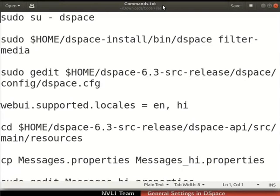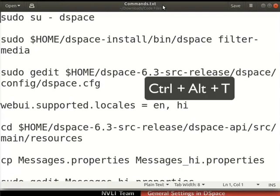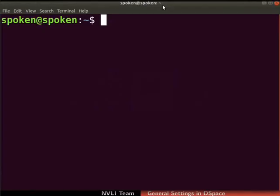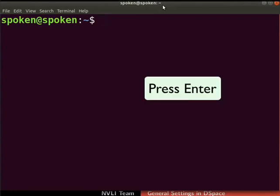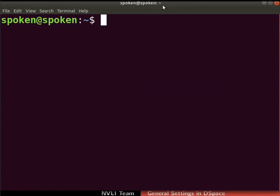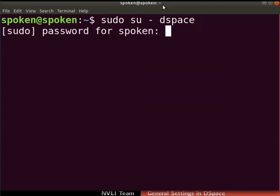Open the terminal by pressing CTRL, ALT and T keys simultaneously on the keyboard. Ensure that you have the root permissions to run the commands. Here onwards, please remember to press the enter key after typing each command. Before we begin, we will login as user dspace. Type su-dspace. If prompted, type the admin user password to login.